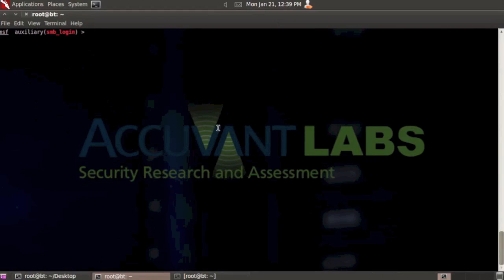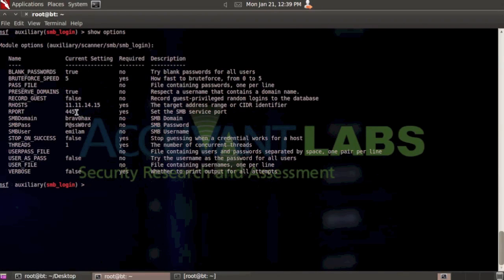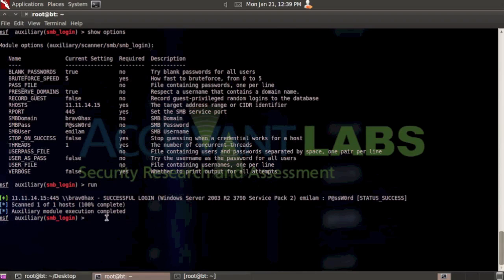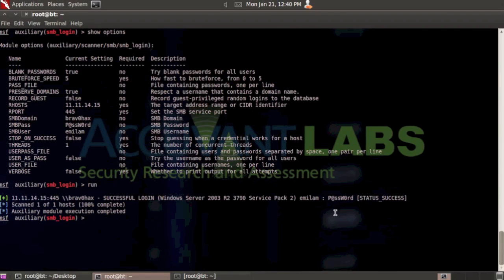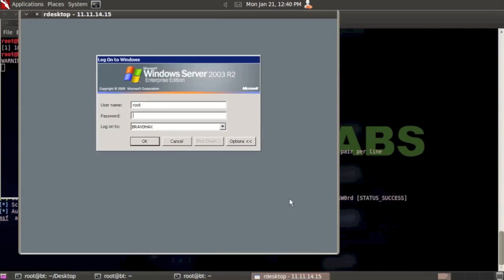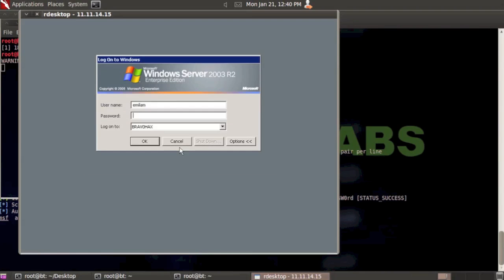I've already got my SMB login set up. Let me show you the options. I've set it up to try to log into my domain controller on port 445. The domain is bravohacks, password is password, and the user is emilum. Let's run it. As you can see, it says successful login, status success, emilum and password - great. At this point you would assume that you could log into that computer. So let's go to the desktop. I'm going to use emilum, password, log into bravohacks. And boom, as you can see, we actually don't have remote login capabilities to the system. So we wouldn't really be able to use that login to try to get a shell or remote access to the system.